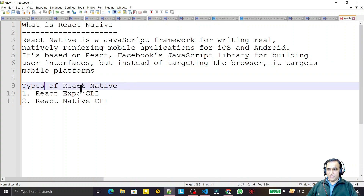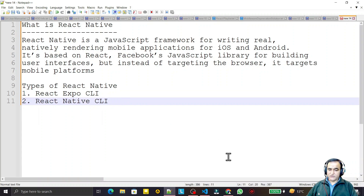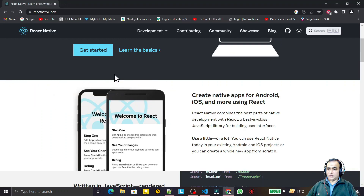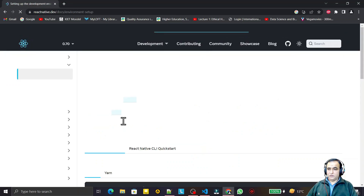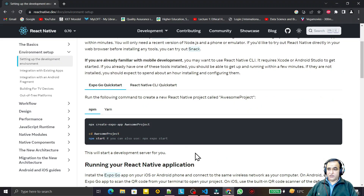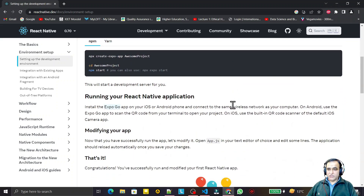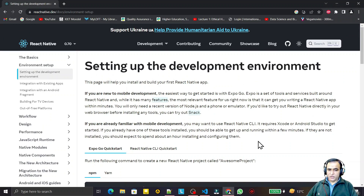We have two types of platforms for developing a React Native application. The first one is React Expo CLI and the second one is React Native CLI. On the official website of React Native, if you click on 'Get Started', you will see two ways to create a React application: Expo Go (Expo CLI) and React Native CLI.